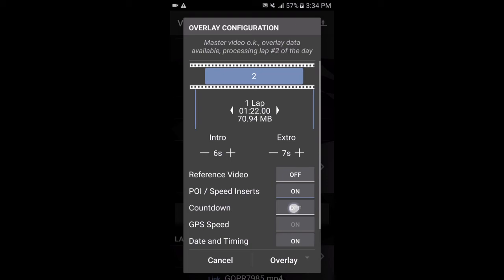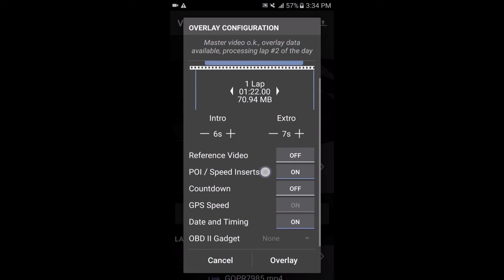So you can adjust the settings here if you want. I think I normally turn off the countdown feature, and in this case, I don't actually have the OBD2 data for this particular video that I'm using, so I've got that automatically set to none. And then you just click on overlay and it'll start editing the video on your phone. So I'll do that.